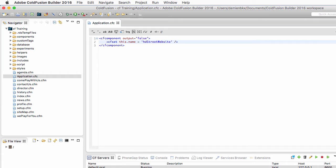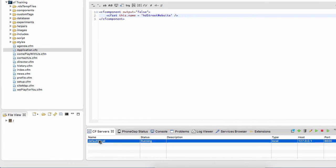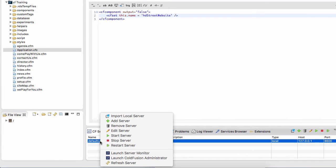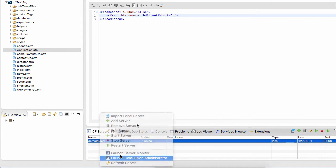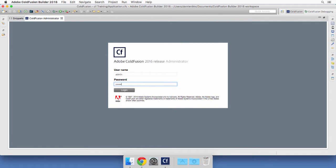To see the effect of that line of code I need to change one small thing in the ColdFusion Administrator. Let's right-click on the ColdFusion server and launch the Administrator. I have to log on to the Administrator.